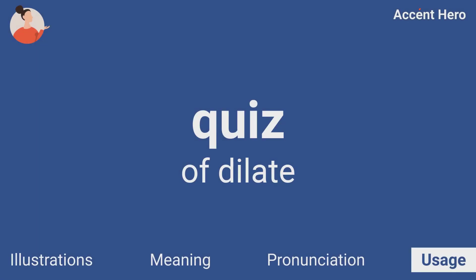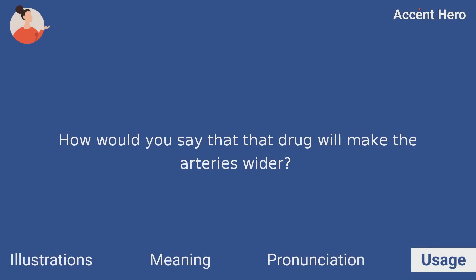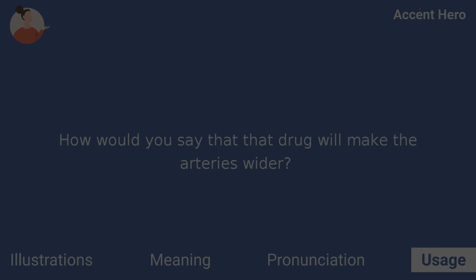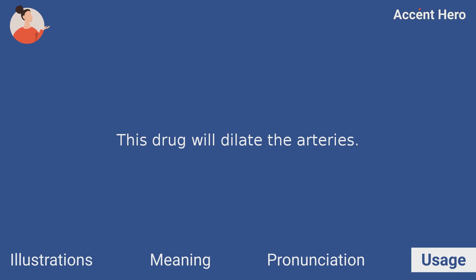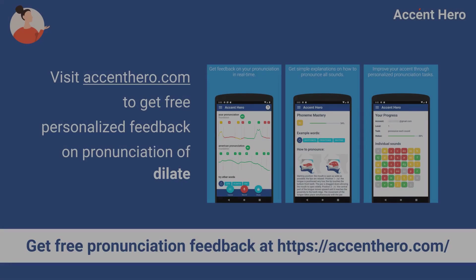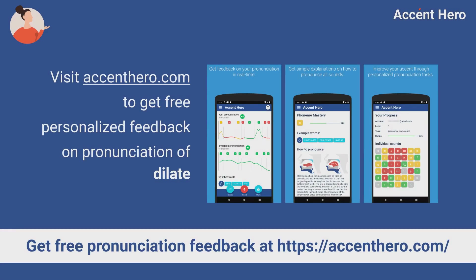Quiz. How would you say that a drug will make the arteries wider? This drug will dilate the arteries. Visit AccentHero.com to get free personalized feedback on the pronunciation of 'dilate'.